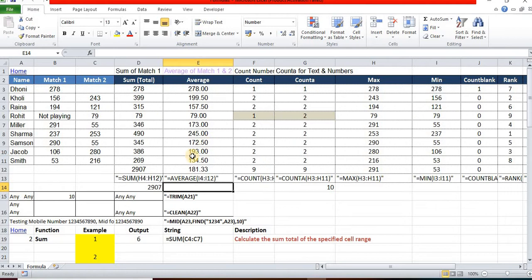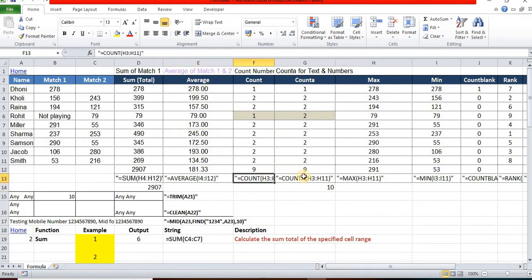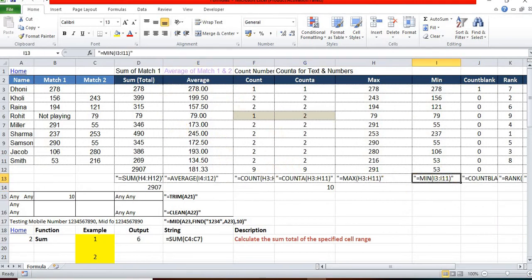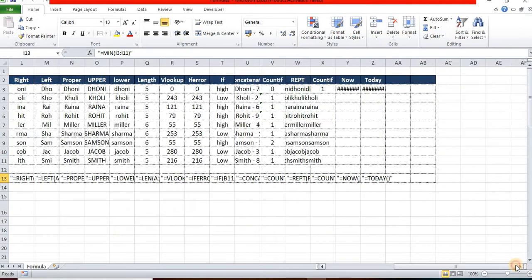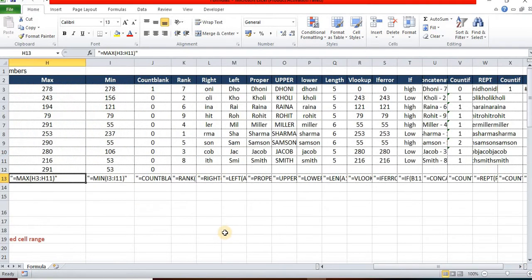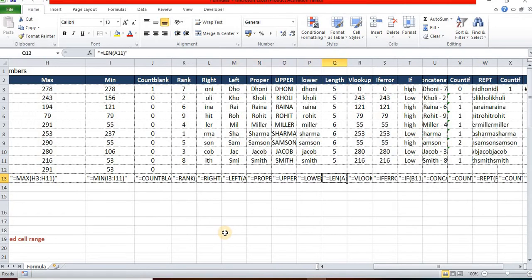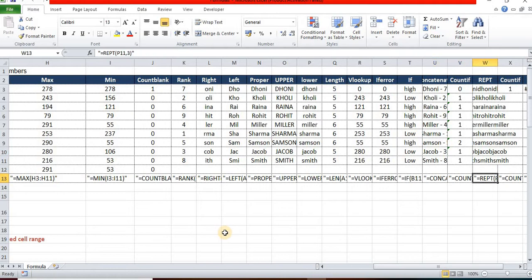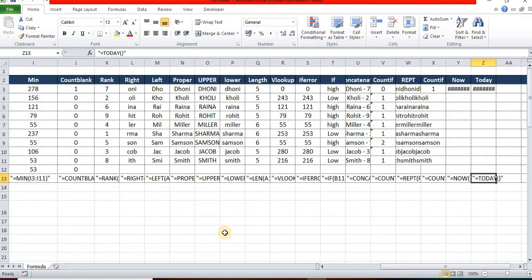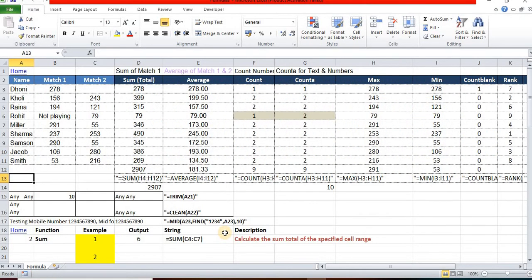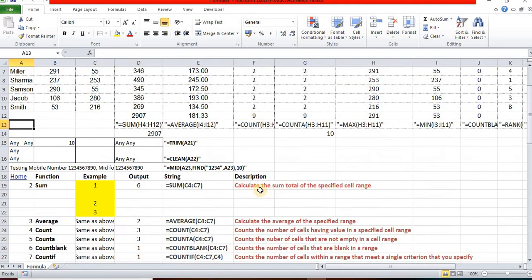Before that, you should know the basic formulas and how we can implement them: SUM, AVERAGE, COUNT, COUNTA, MAX, MINIMUM, COUNTBLANK, RANK, RIGHT, LEFT, PROPER, UPPER, LOWER, LENGTH, VLOOKUP, IFERROR, IF, CONCATENATE, COUNTIF, NOW, TODAY. Here I have listed only a few formulas. Even if you're an expert, walk through everything - that will definitely help you.